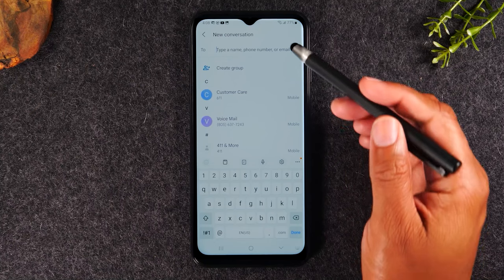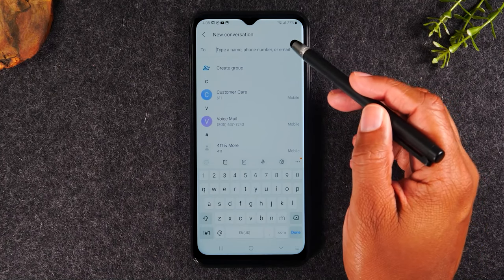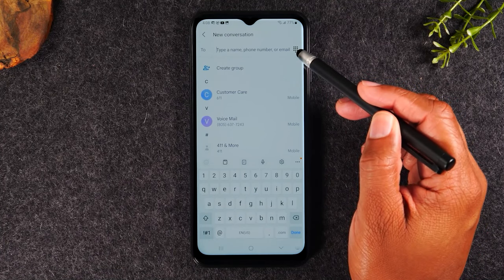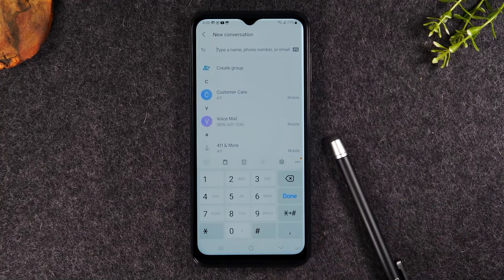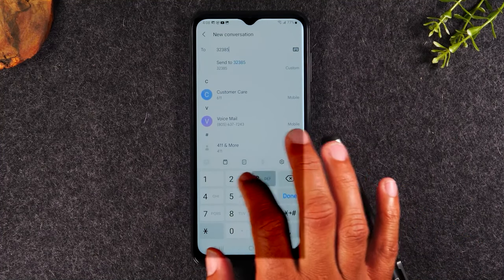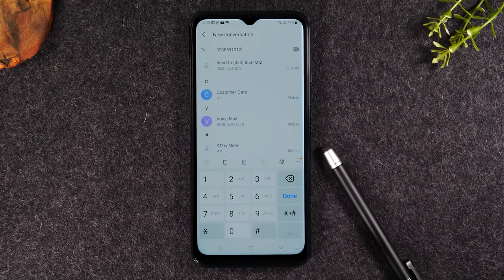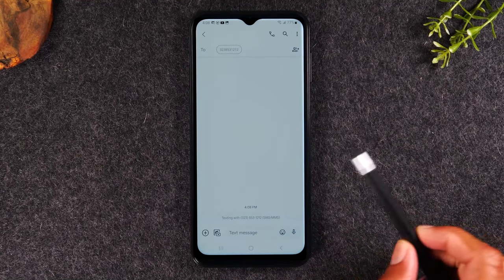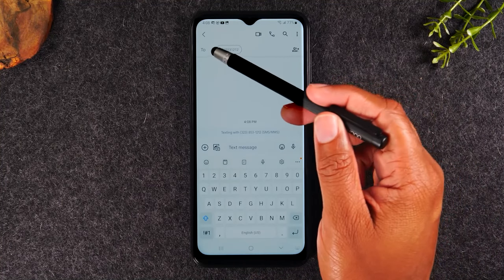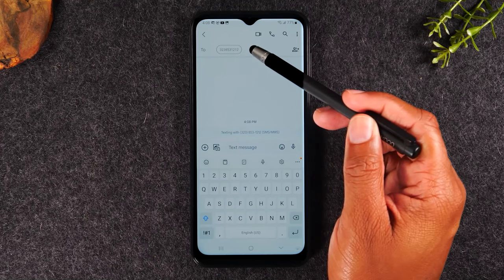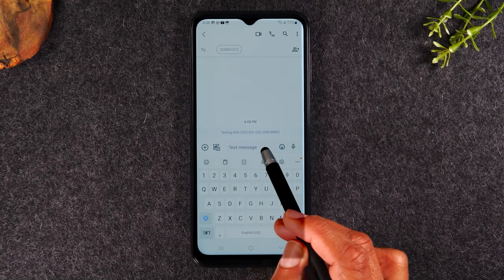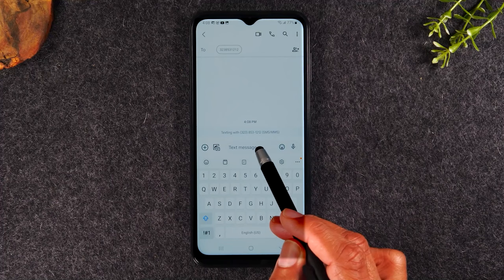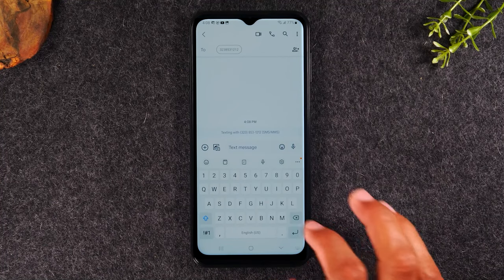Now a quick shortcut: if you tap on this button here, this is your dialer or your keypad. It will switch it to make it easier for you to input just a phone number. Let's put that same number in and then we'll hit done. So now we've basically set it up — we're going to text that number. Our keyboard has come up and we're now in the text message section at the bottom.